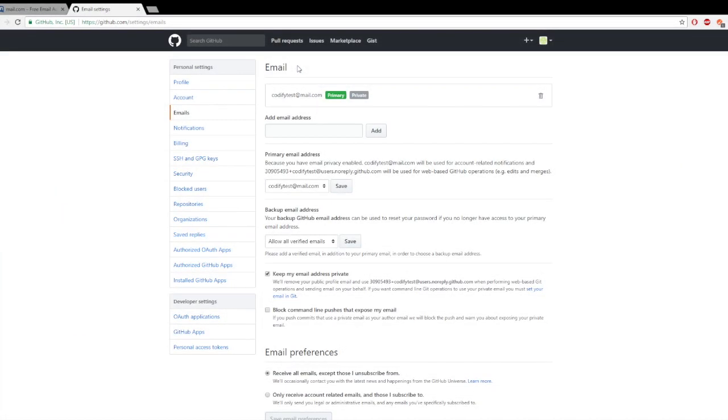Great, now we've joined GitHub and we can use that soon. Don't forget your username and email. We're going to need that in the next video.